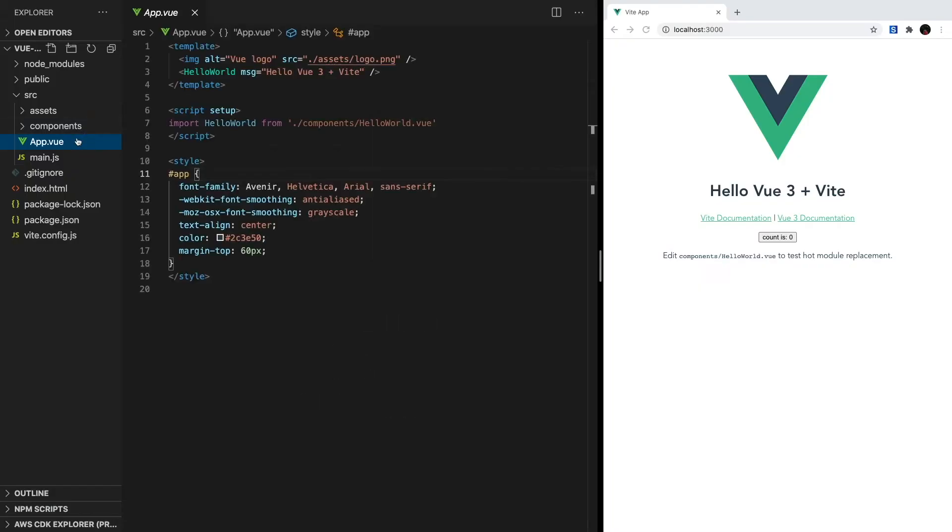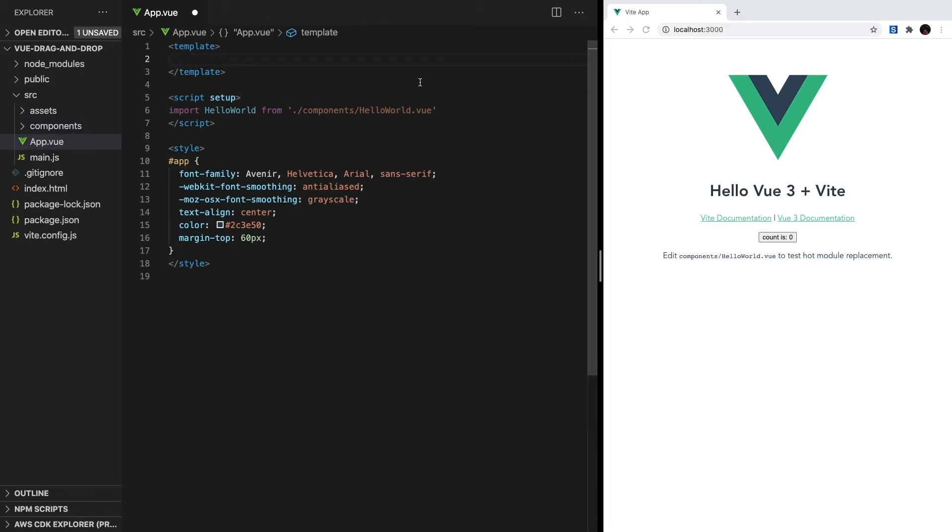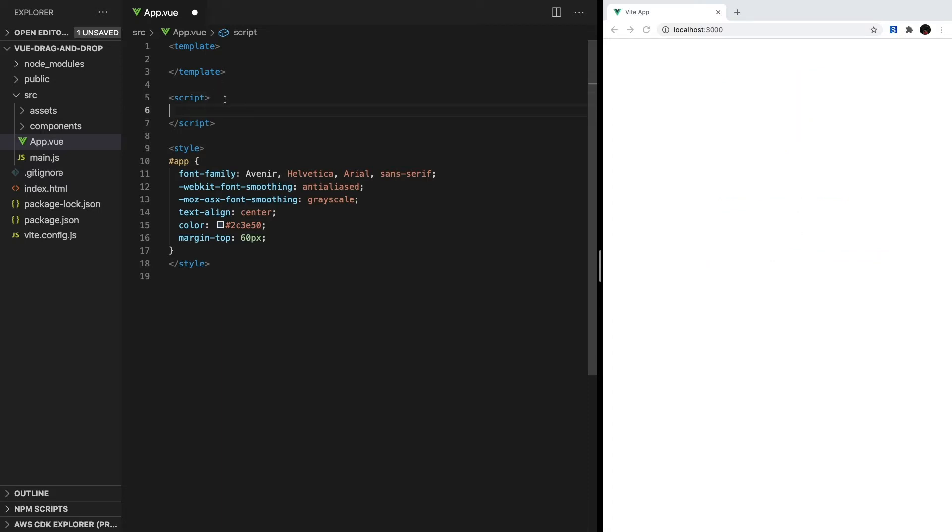We can head over to app.vue and delete the default template and script. We'll be writing our own, so it's just easier to start from scratch. For the script, be sure to remove the setup attribute.